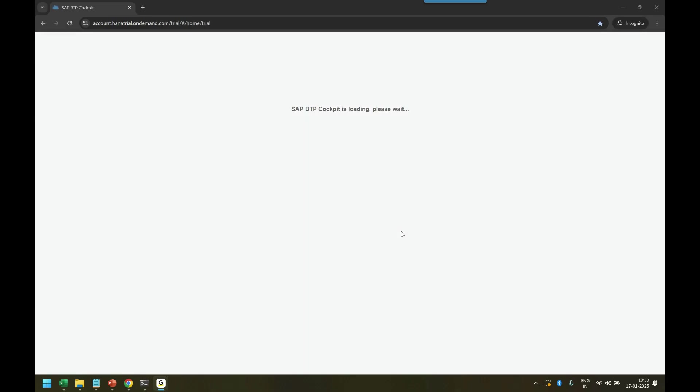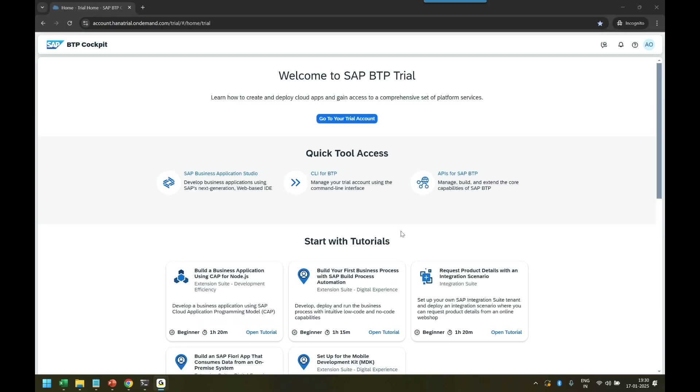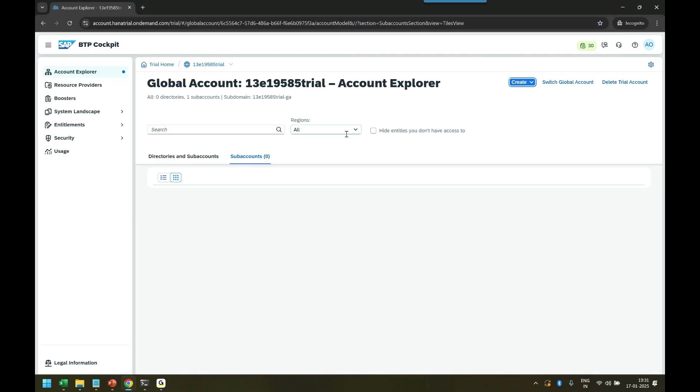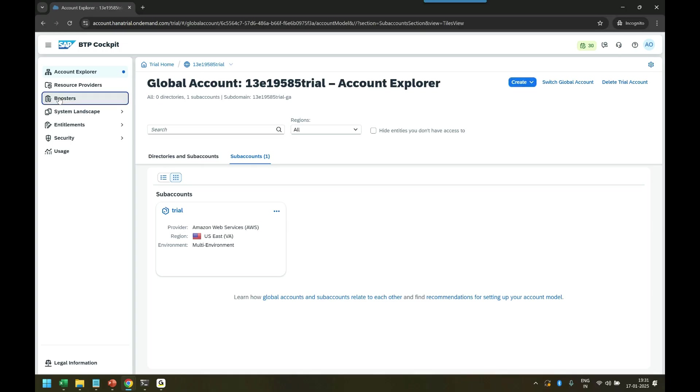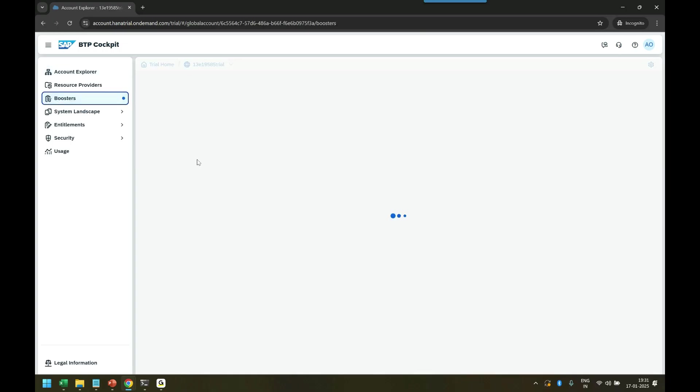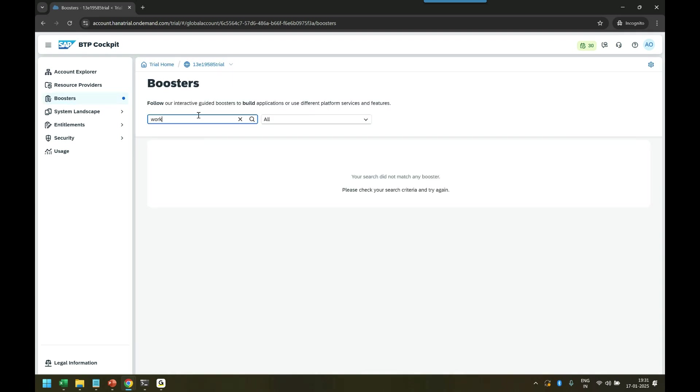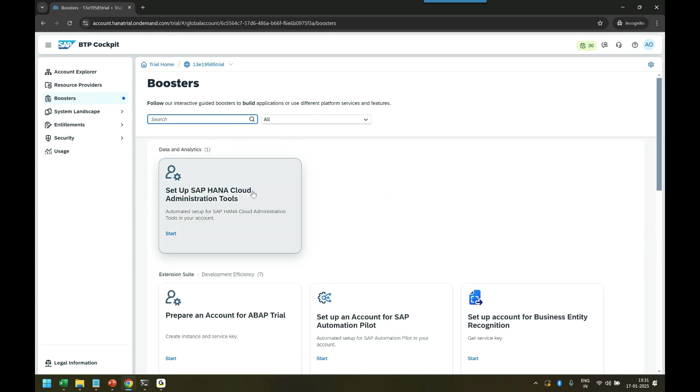I'm just connecting to my SAP BTP cockpit. Now we can go to our global account from here and go to booster and see if there is a booster available which will automatically configure everything needed for SAP Build Work Zone. We can search for work zone and it's not there, which means there is no one-click setup of SAP Build Work Zone, which means as a developer I have to manually do it.